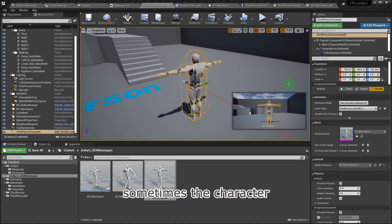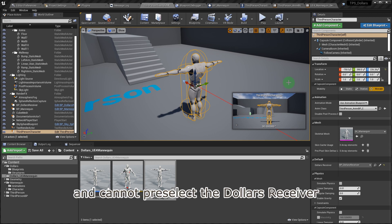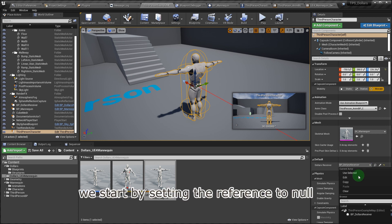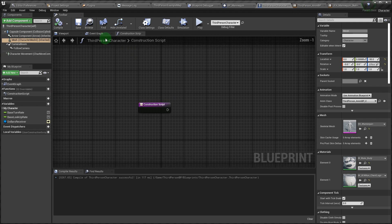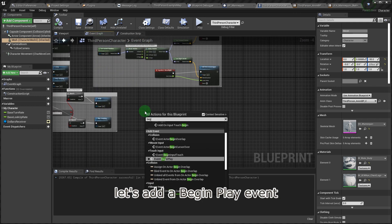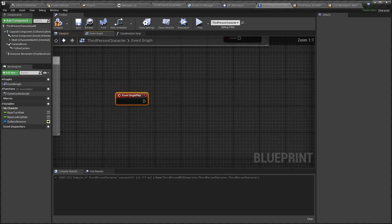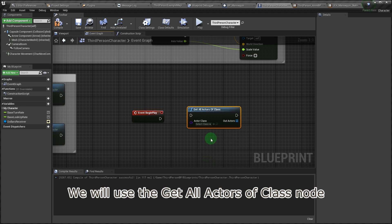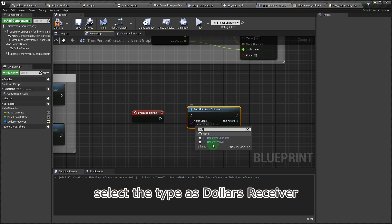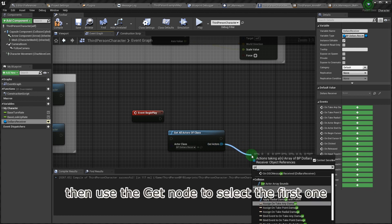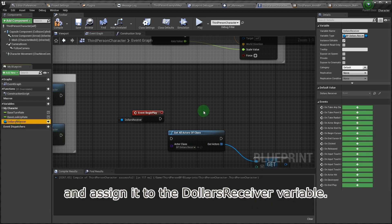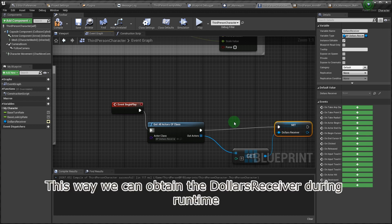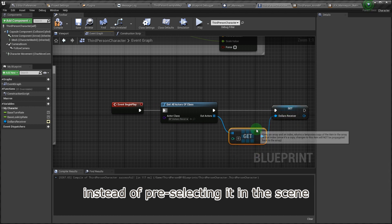Sometimes the character blueprint is spawned in runtime and cannot pre-select the Dollars receiver, so let's look at how to handle this. We start by setting the reference to null. Then in the character blueprint, let's add a Begin Play event. We will use the Get All Actors of class node, select the type as Dollars receiver, then use the Get node to select the first one, and assign it to the Dollars receiver variable.